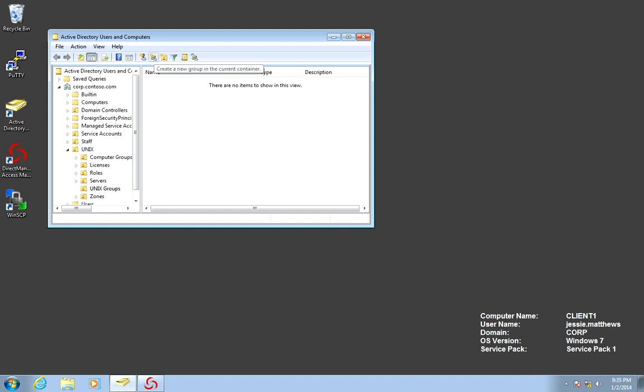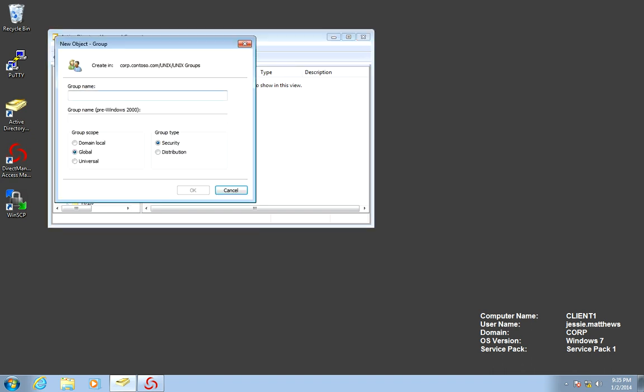We're going to create a group first, and it's going to be called, based on our naming convention, Unix-HQ for the zone, the actual objective of it, and the type.